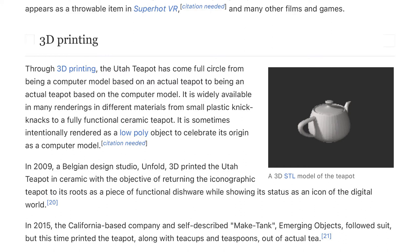In 2009, a Belgian design studio, Unfold, 3D printed the Utah teapot in ceramic with the objective of returning the iconographic teapot to its roots as a piece of functional dishware while showing its status as an icon in the digital world. In 2015, the California-based company Emerging Objects followed suit, but this time printed the teapot along with teacups and teaspoons out of actual tea.